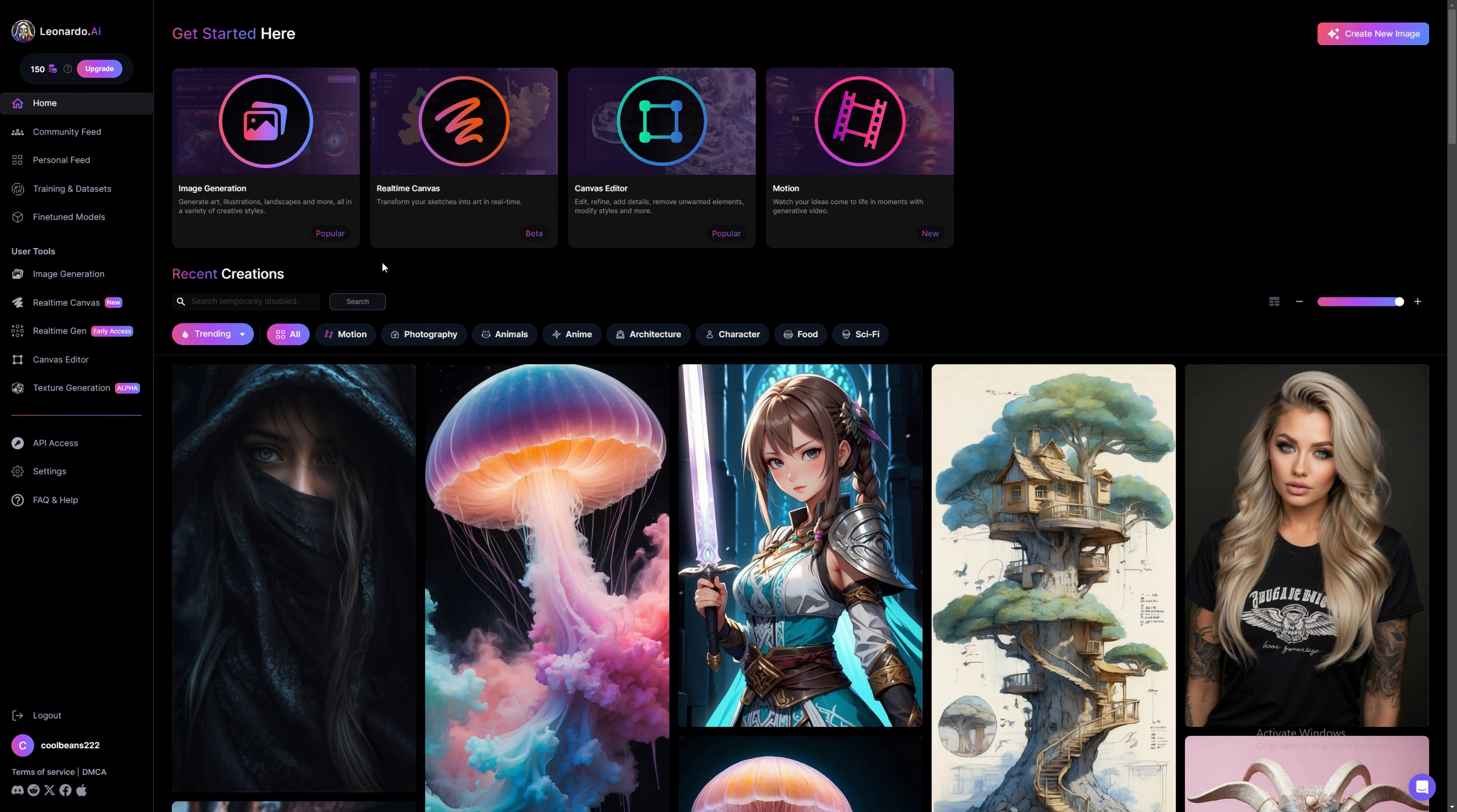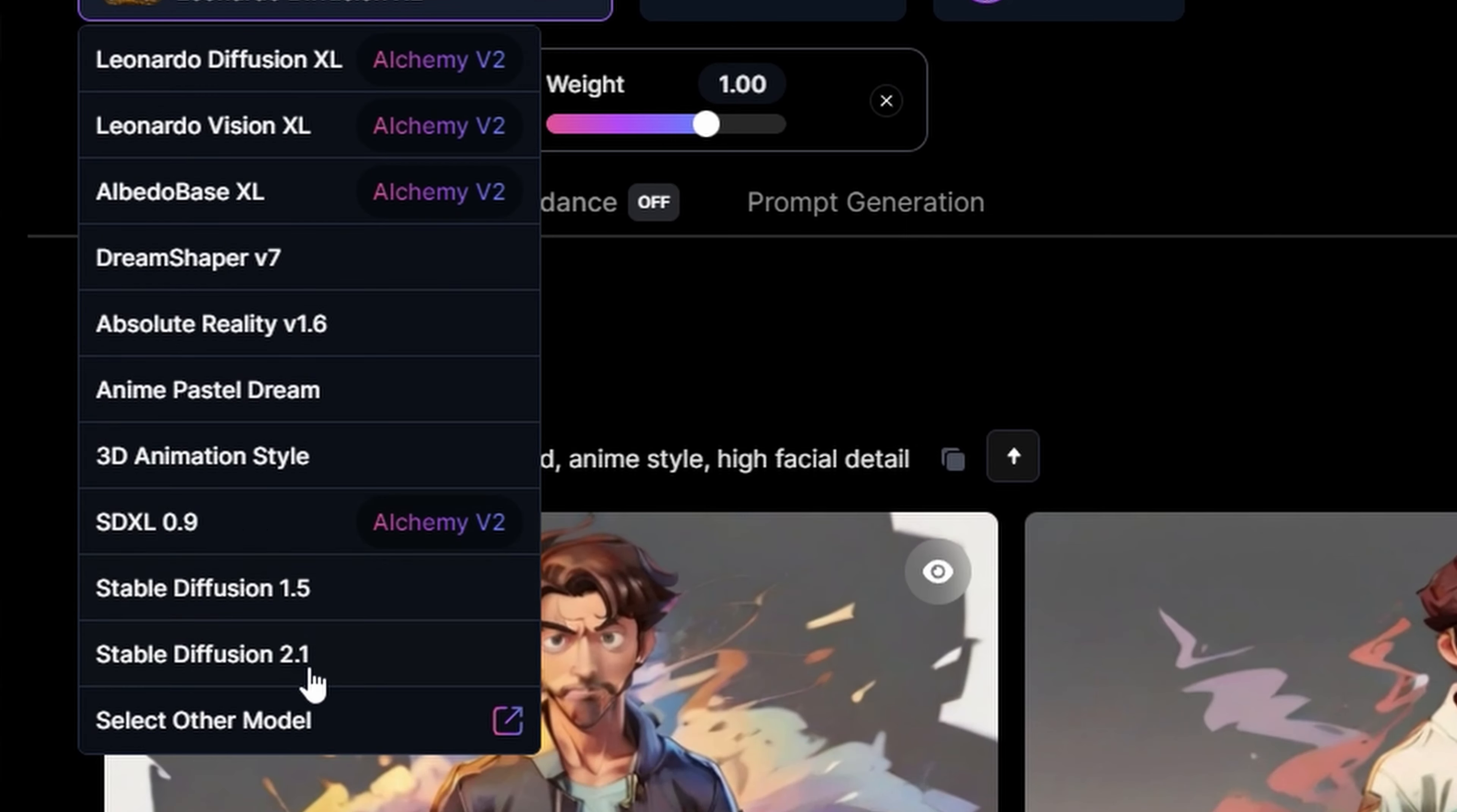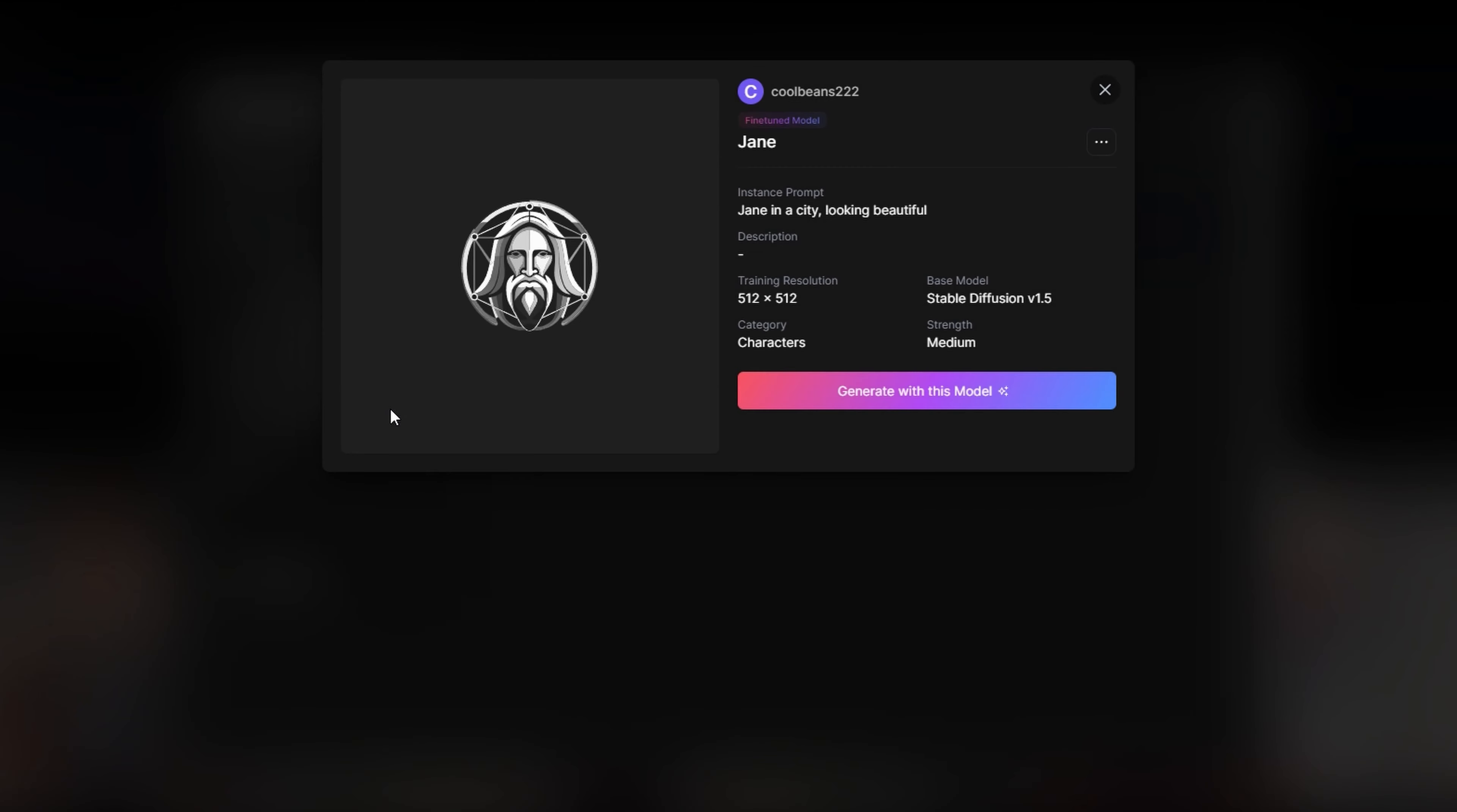Now that the model has finished training, we can start using it. Click on Image Generation. This is where we'll be generating our final images. Click on the model. Then click Select Other Model. Now select your model. Press View. Press Generate with this model.